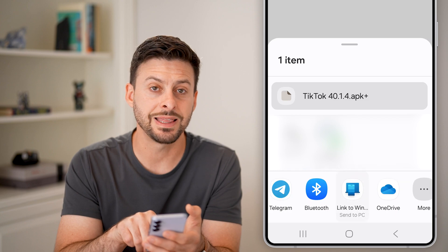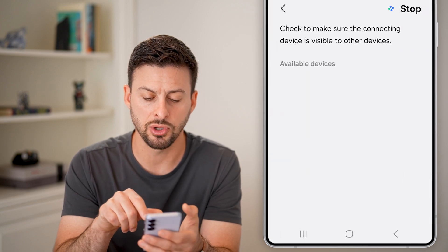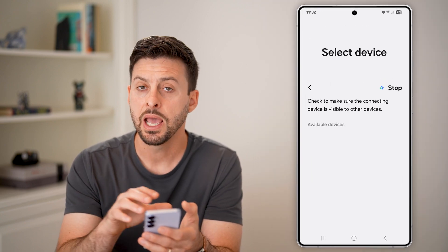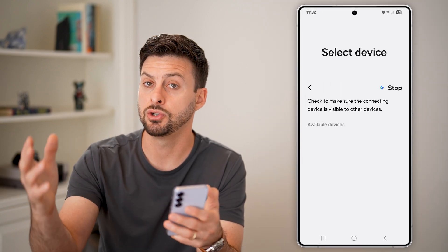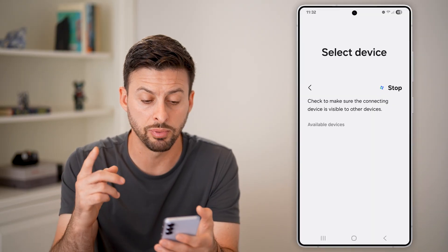So just send this to the new phone. Say Bluetooth, you can tap on that and just send it to the new Android phone through Bluetooth.